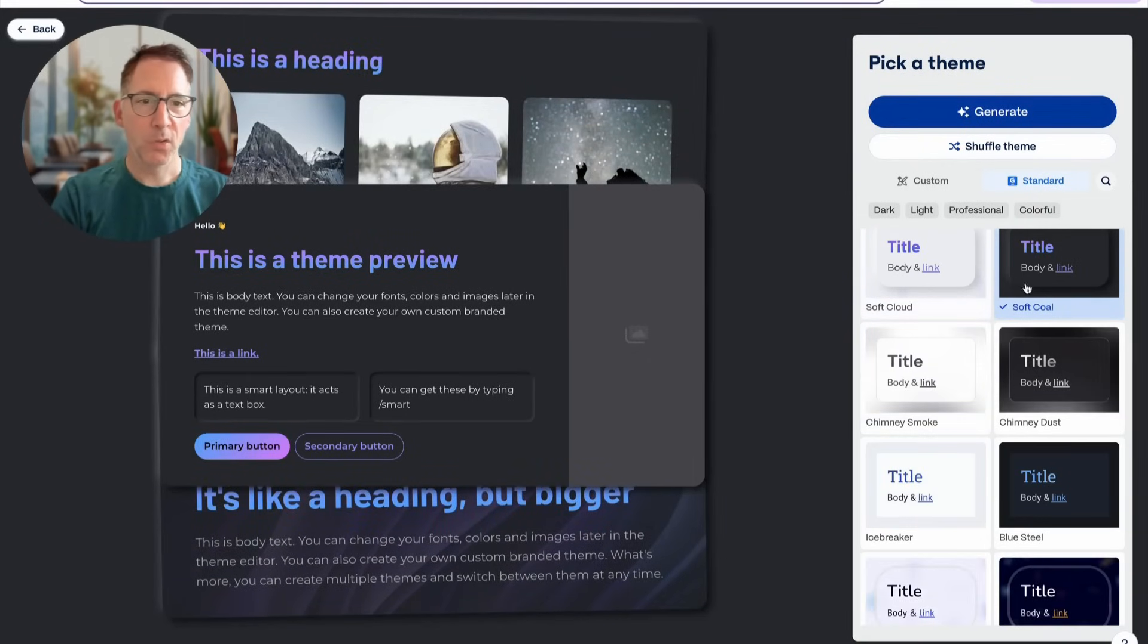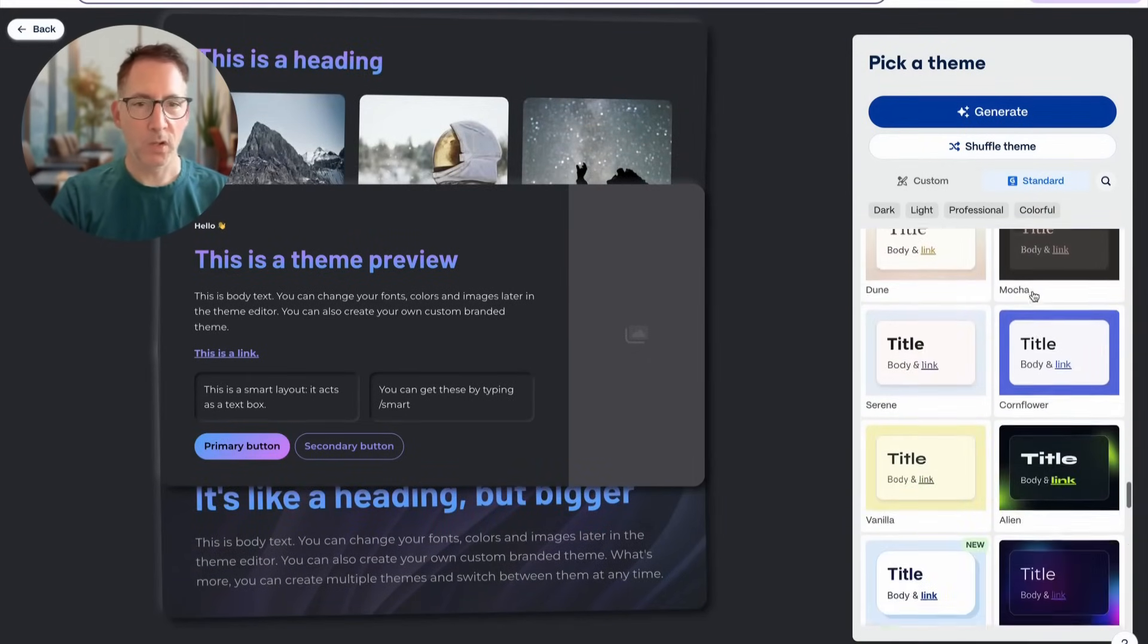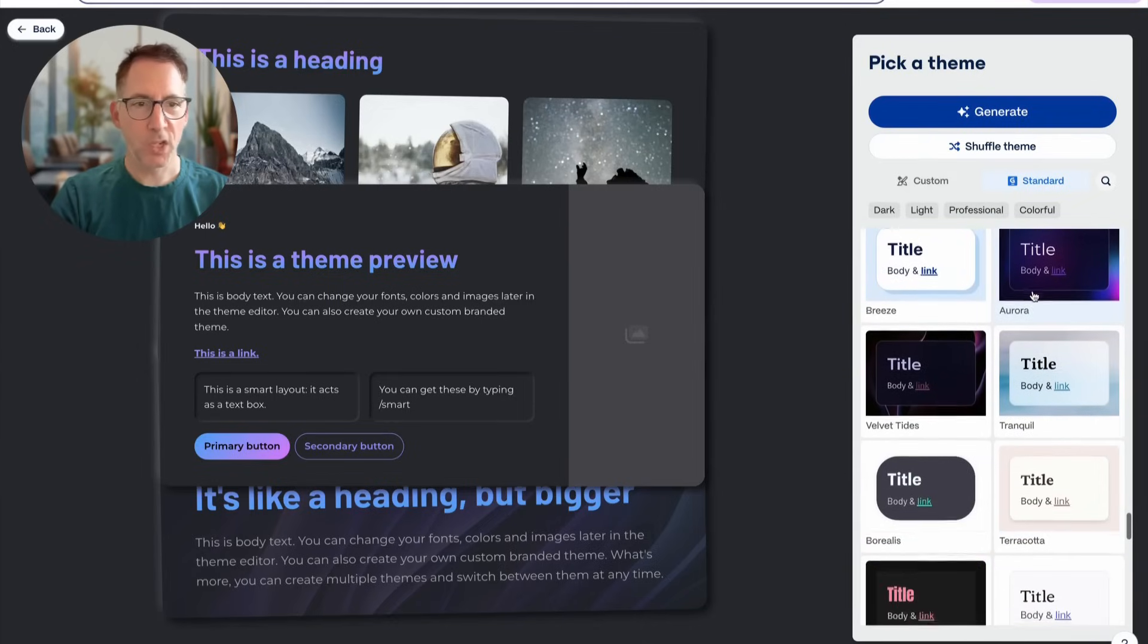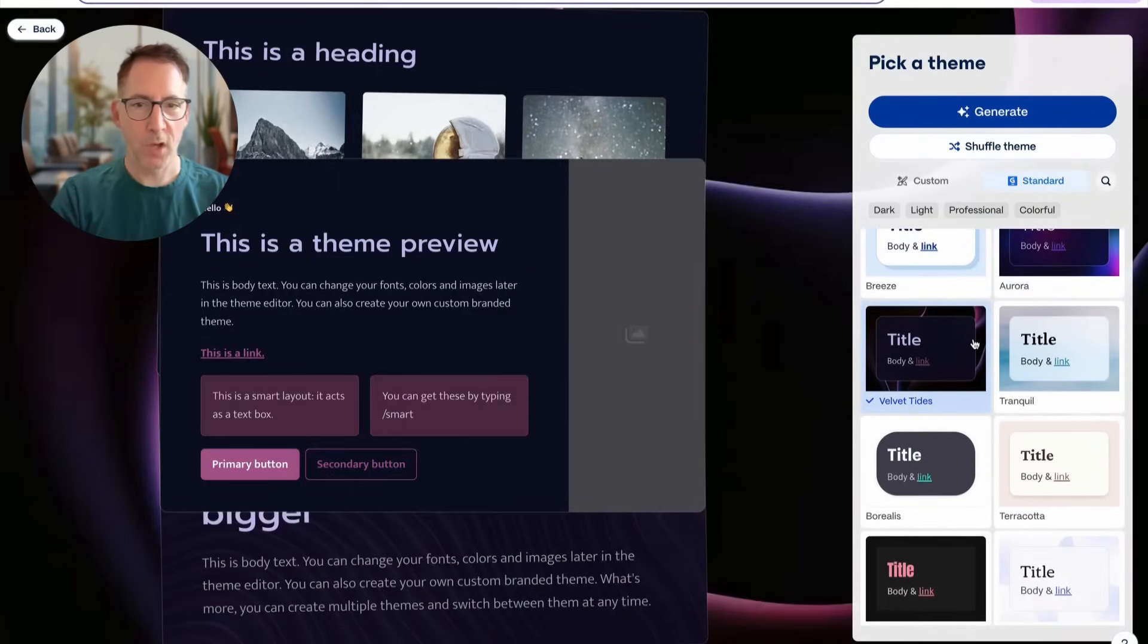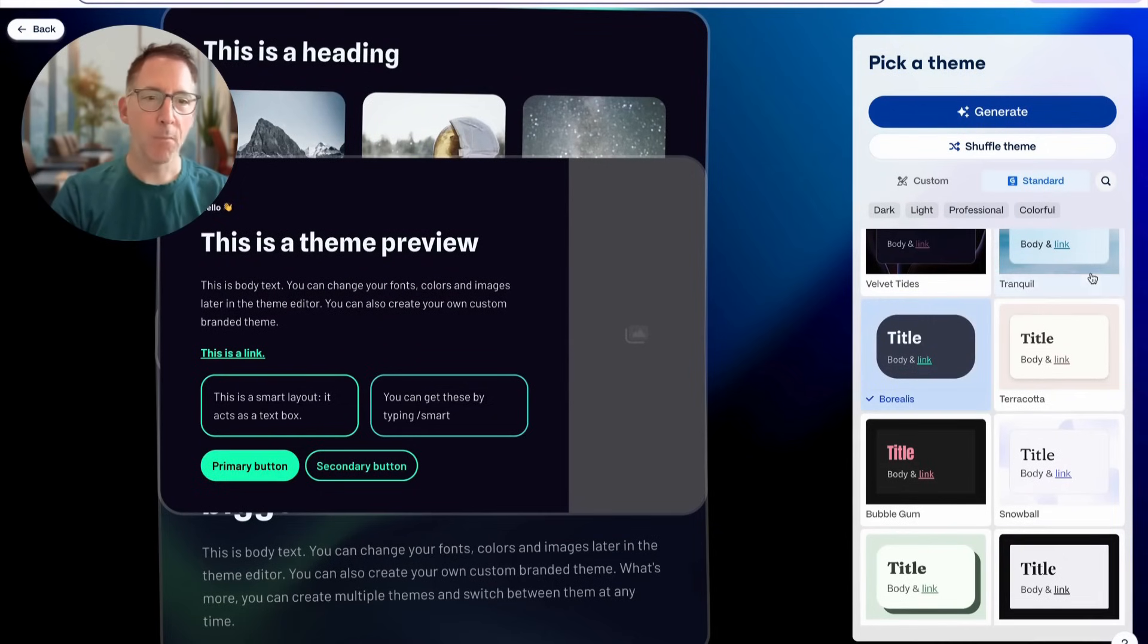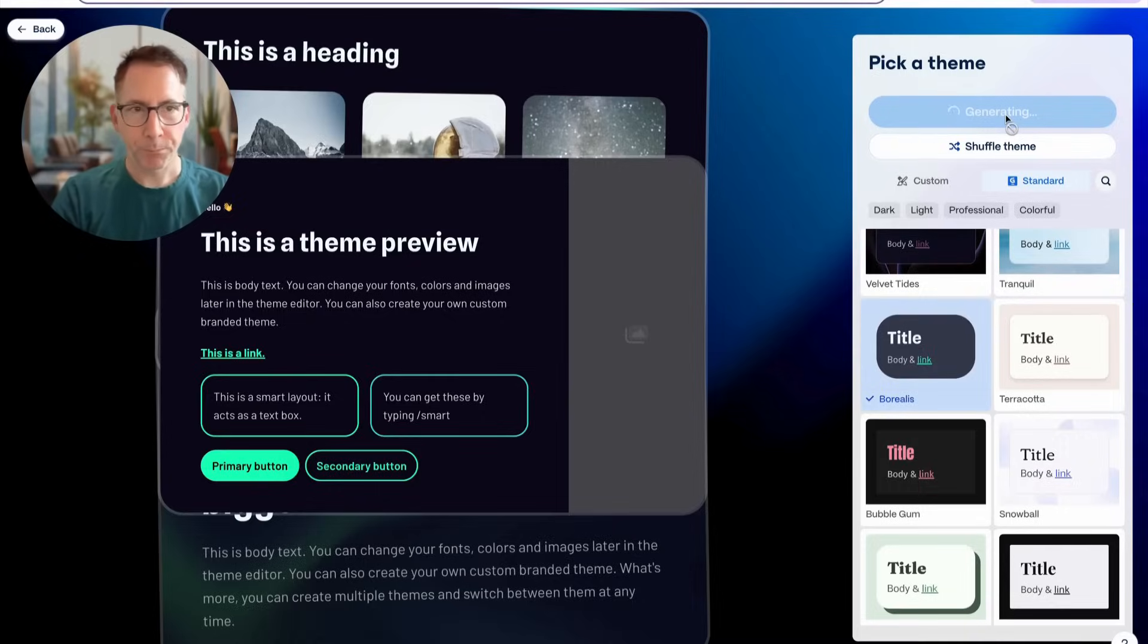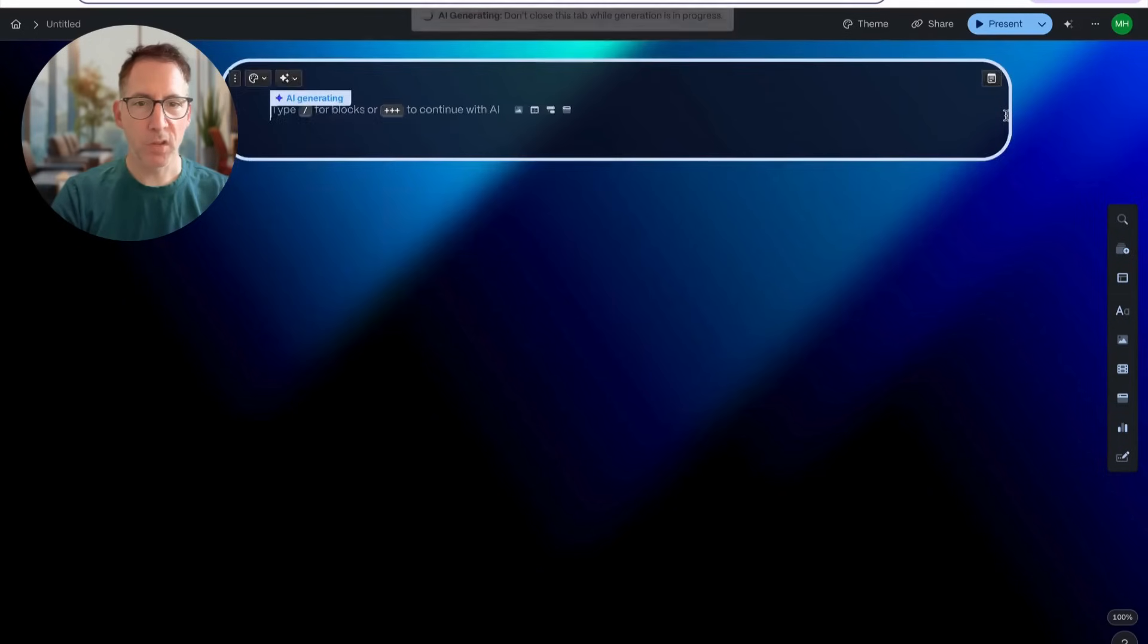So then it moves on to what do you want the style to look like of your theme. And so this changes the fonts, the background, the colors. Do you want it to be a dark background, a light background, modern, traditional? And then once you hit generate, this is when it does the magic.